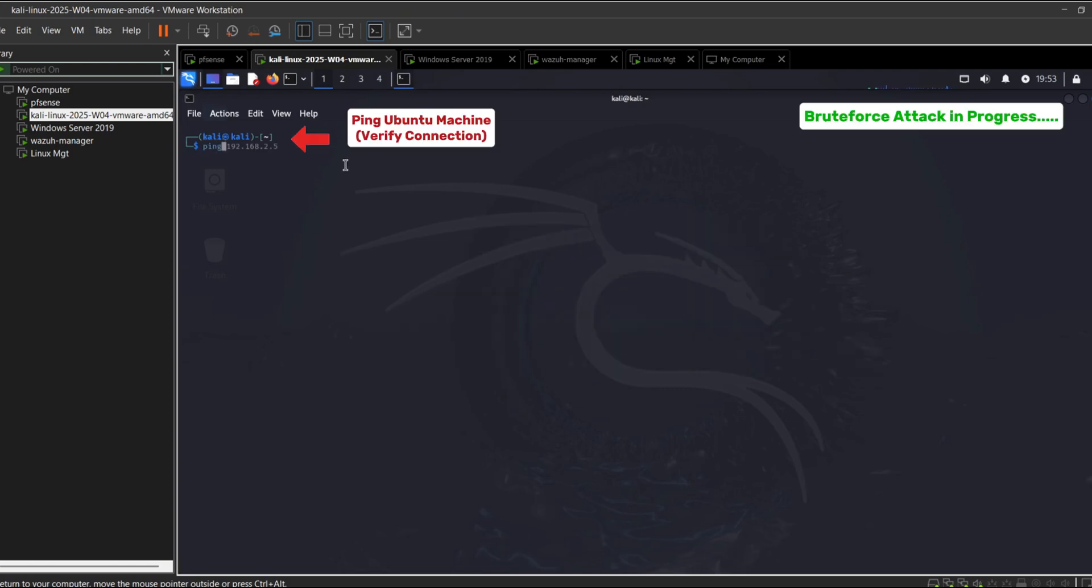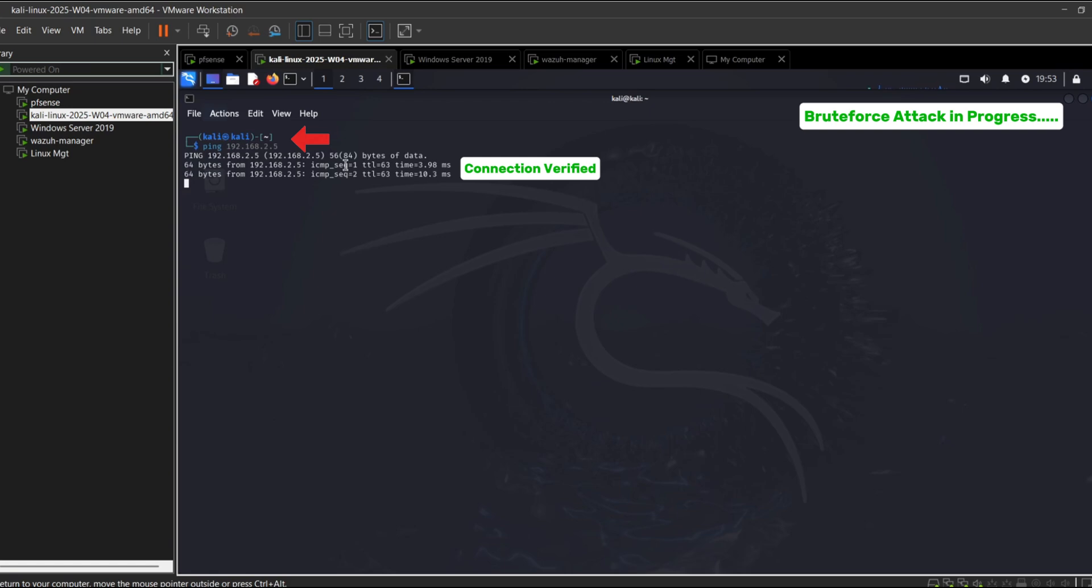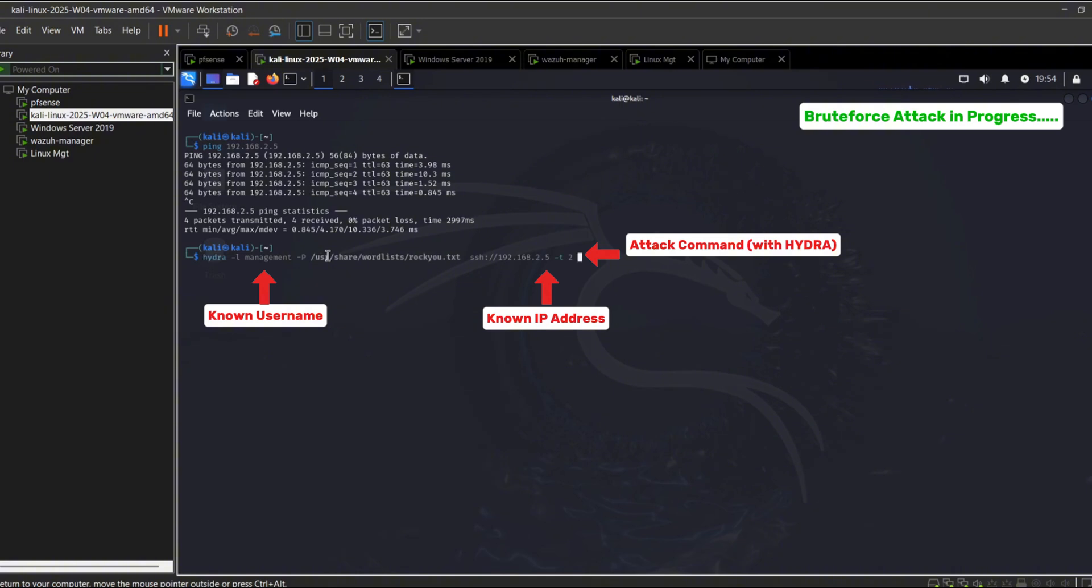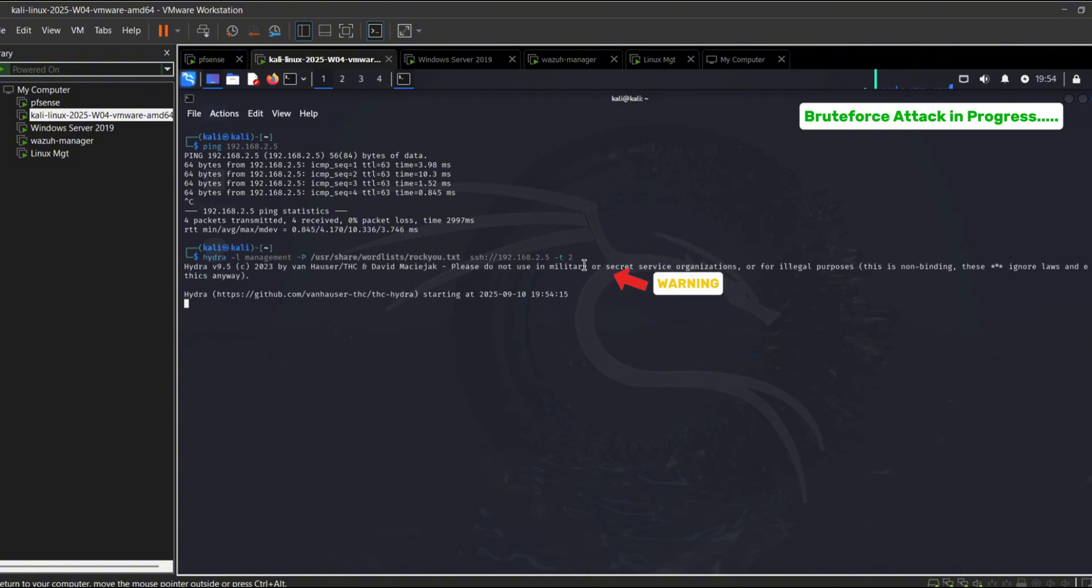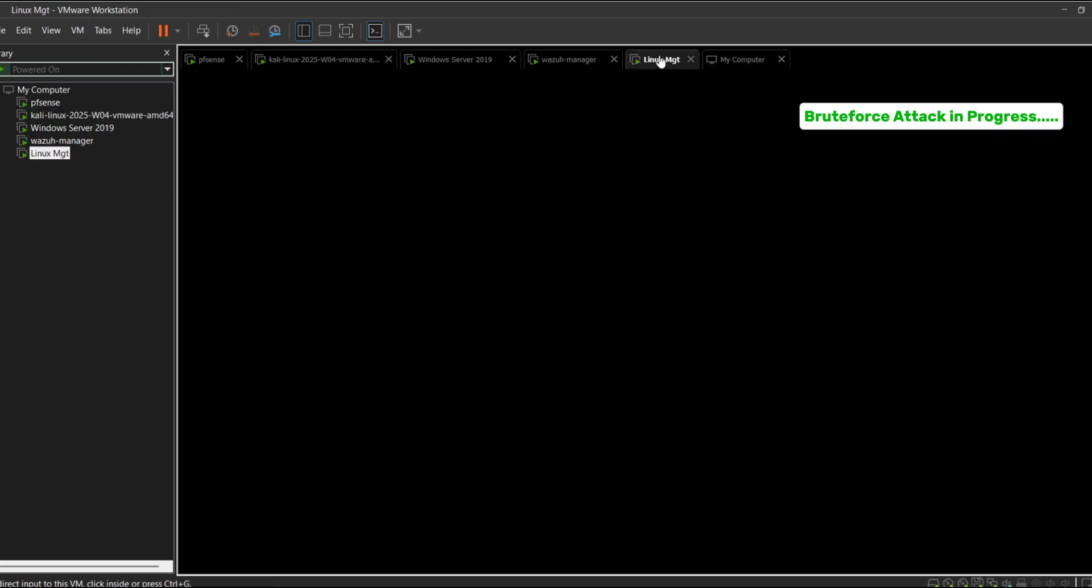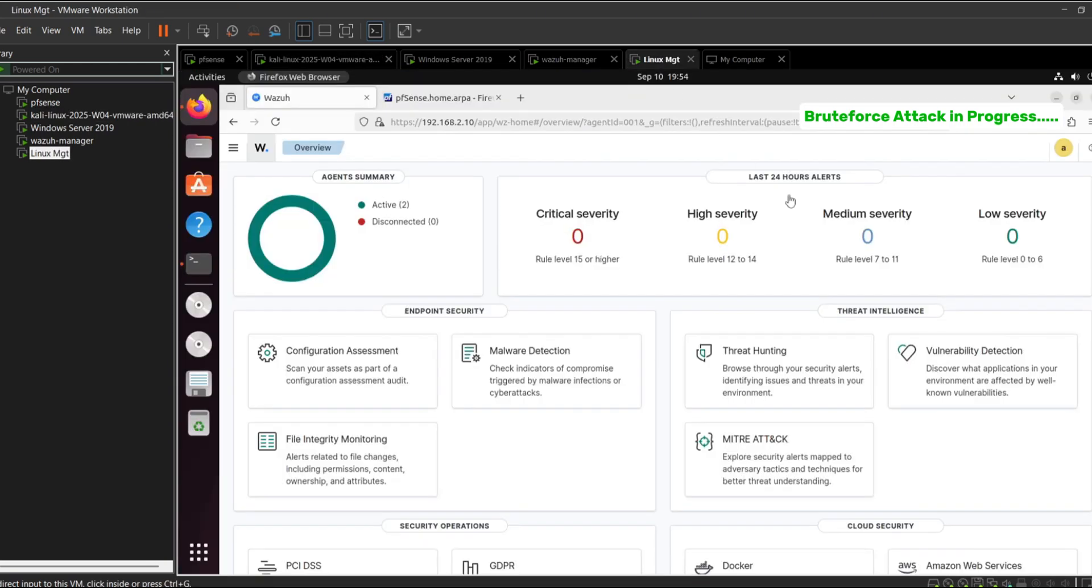The attacker starts by pinging the victim machine to confirm connectivity. Once reachable, the attacker uses Hydra, a brute force tool, with a large word list and the known username. Hydra attempts multiple SSH login combinations against the Linux machine.